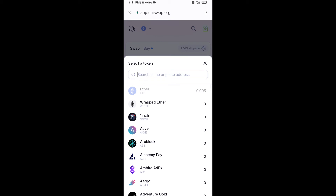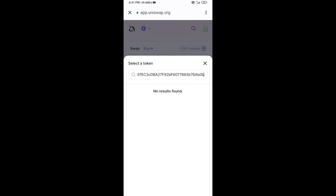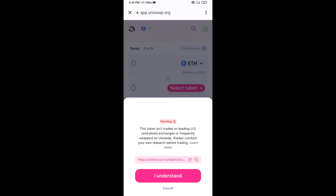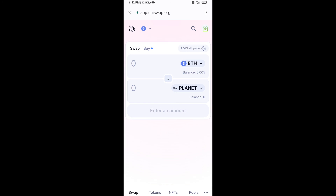Paste the address into Uniswap, then click on the token. Click on 'I Understand.' After that, you will set slippage for effective purchasing — click on the settings icon.